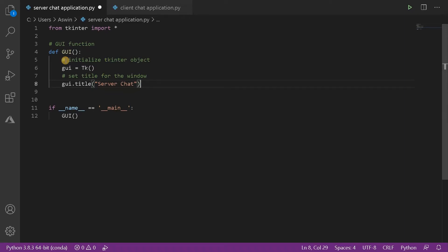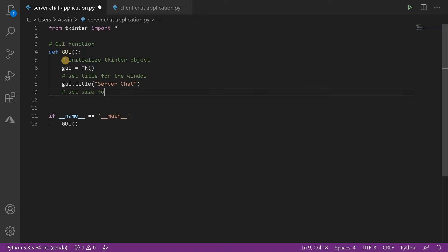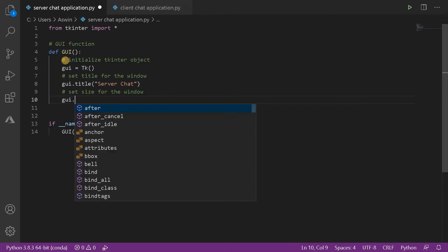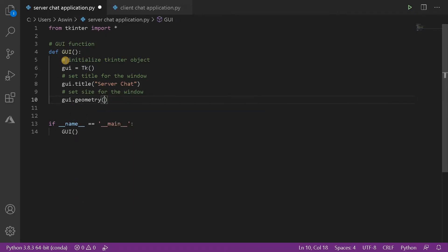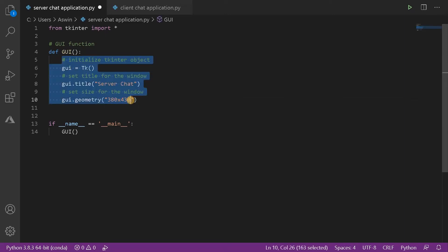Next, set the size for the window. That will be GUI dot geometry. We have to represent the size as a string. I'm going to go with 380 cross 430. I have developed the application before, that's why I'm using the same numbers. It will place the components in the window appropriately. This will be the main UI.